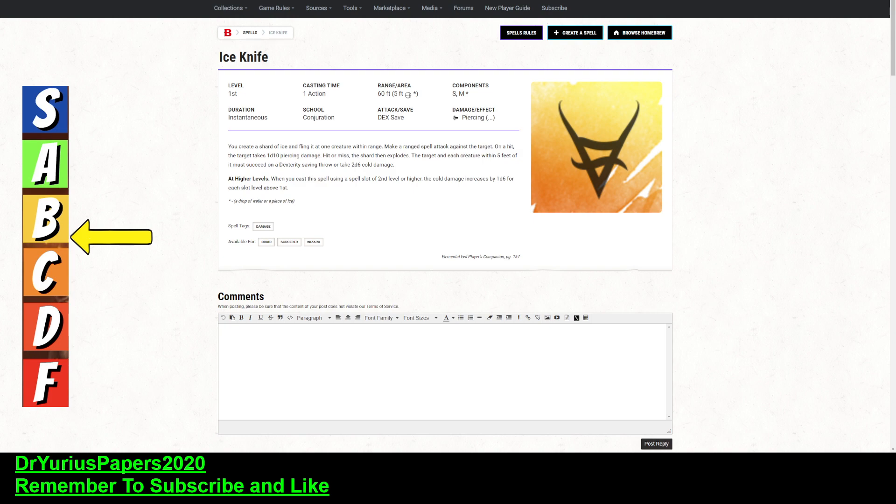So, at second level, it'll do 3d6. At third level, it will do 4d6. That's still half what a fireball does.